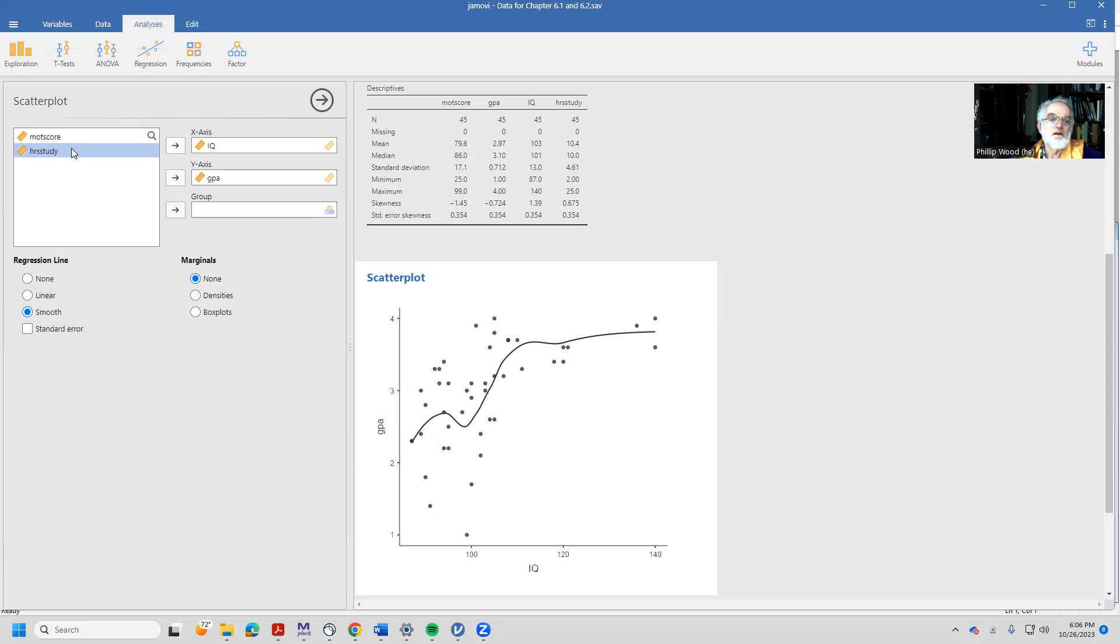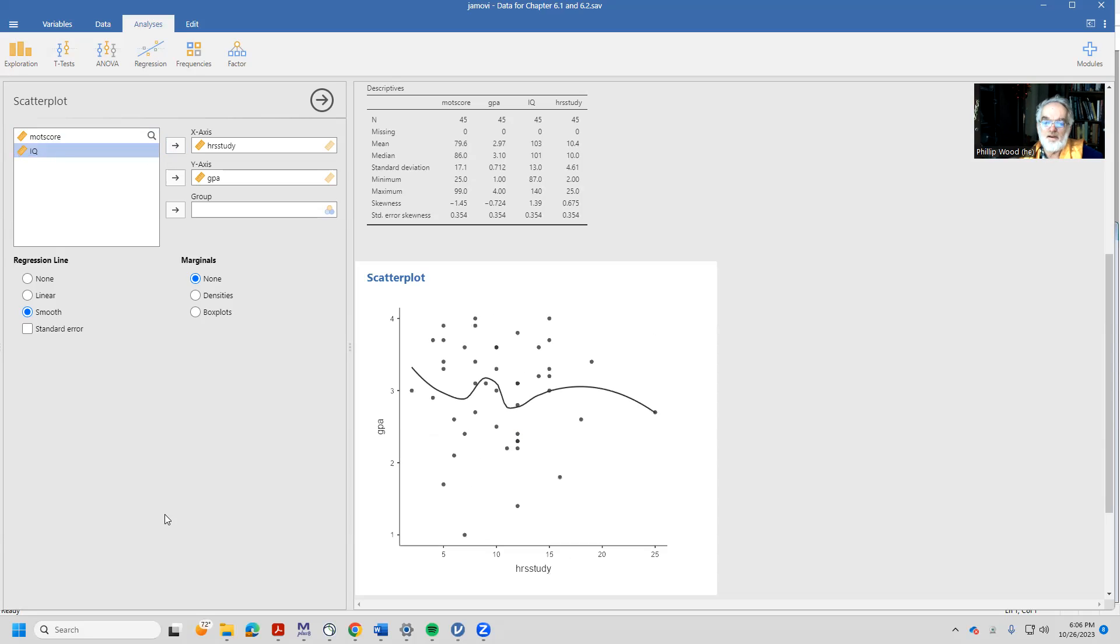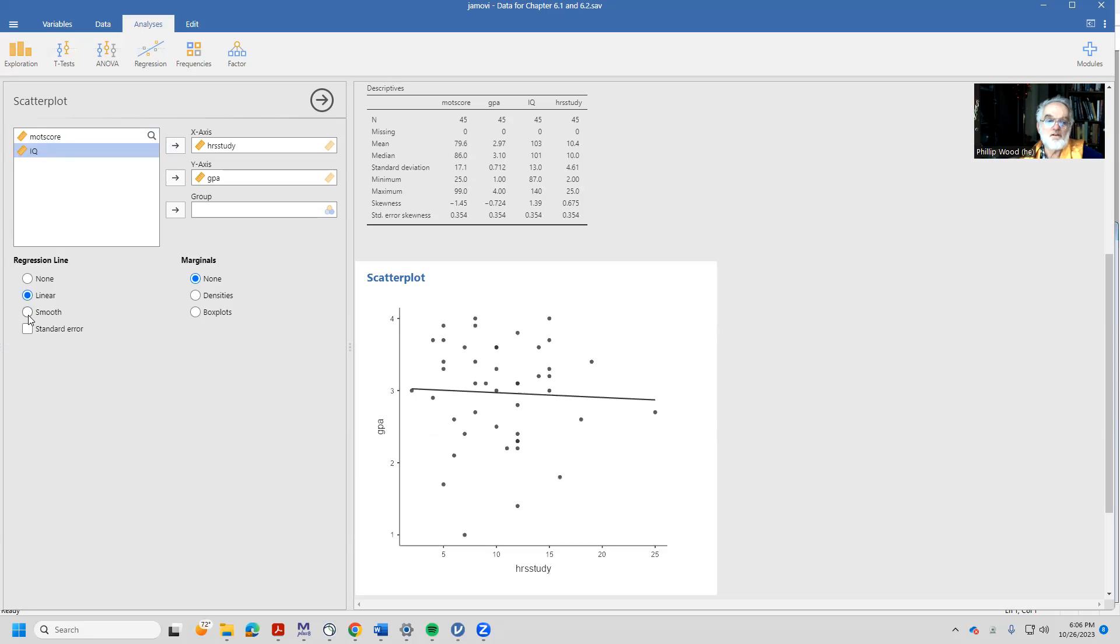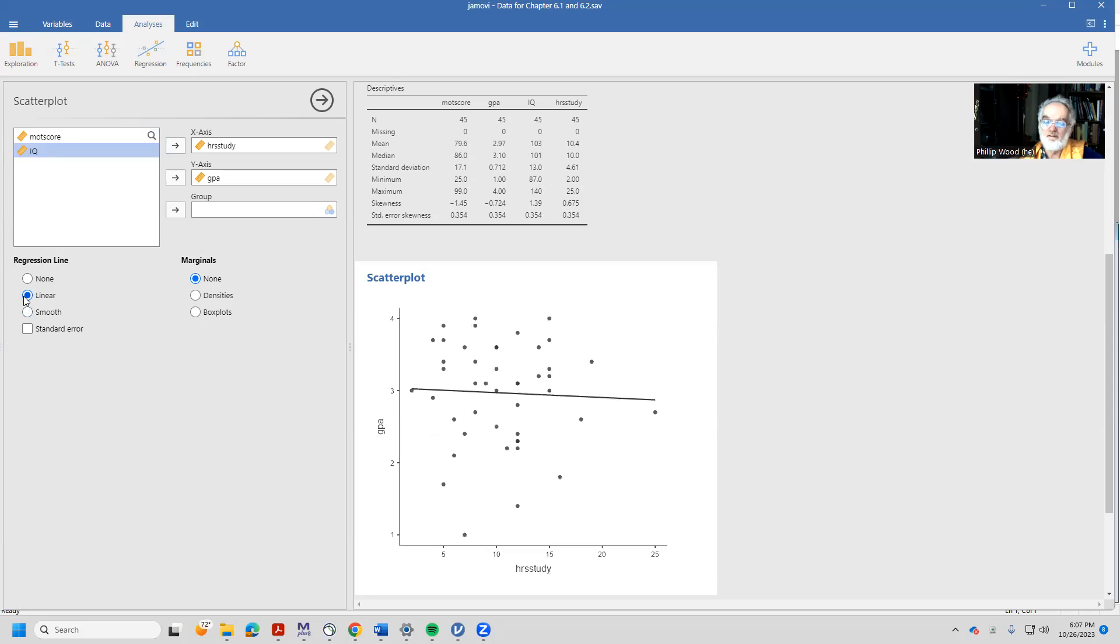Let's look at hours of study and how it's related to GPA. Oh, well, here it kind of looks like there's a straight line going on. The smooth line gets a little bump here and there, but generally speaking, I think I'm okay thinking about that as a straight-line relationship.